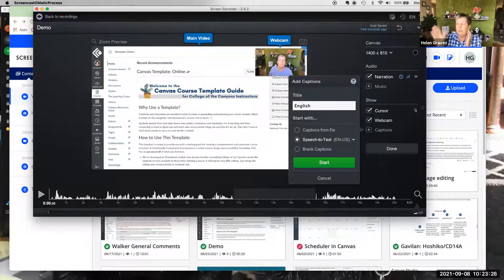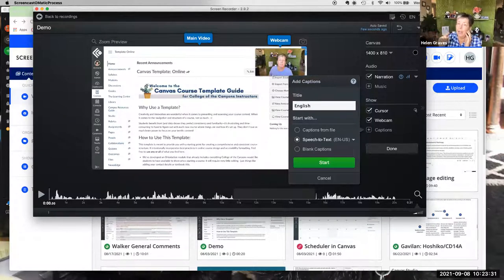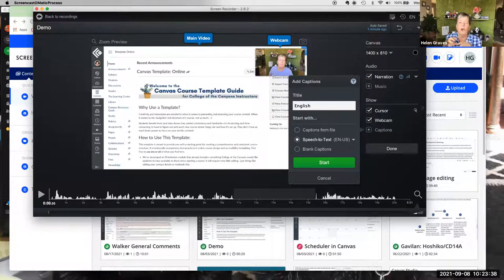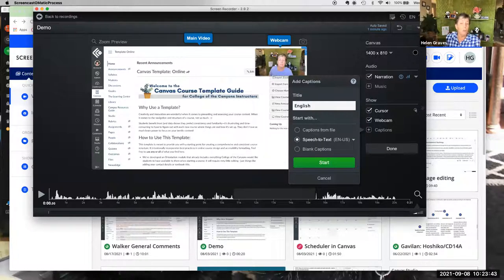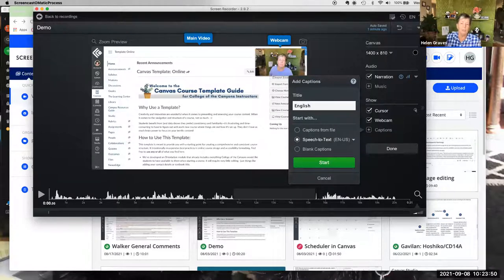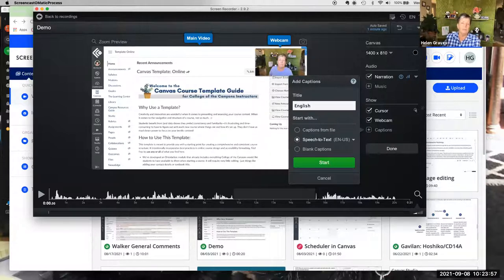Screencast-O-Matic captions are what's called open captions, meaning they're always on screen — the user can't turn them off the way you can with closed captions on YouTube. It's not a huge deal, but be aware of the difference if you're trying to turn them off and can't.